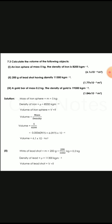Numerical number 3: calculate the volume of the following objects when mass and density are given. First, an iron object has a mass of 5 kg and the density of iron is 8200 kg/m³. Mass is given and density is given, so we use the density formula: rho equals M over V, and we rearrange to solve for volume. The first answer is 6.1 × 10⁻⁴ m³.